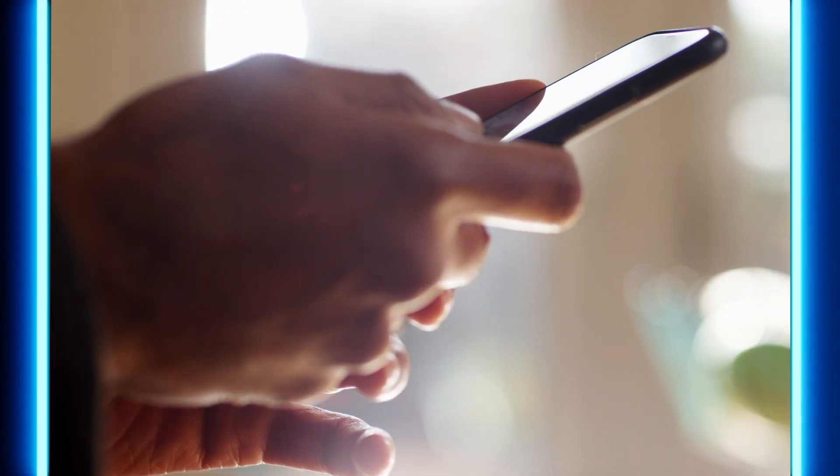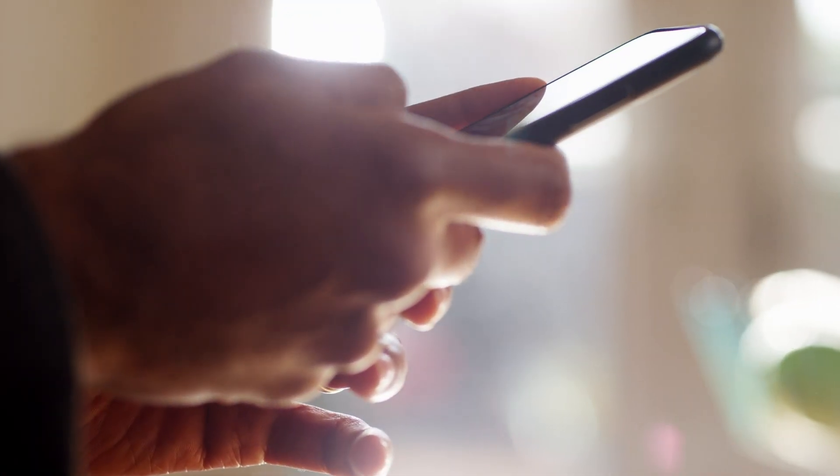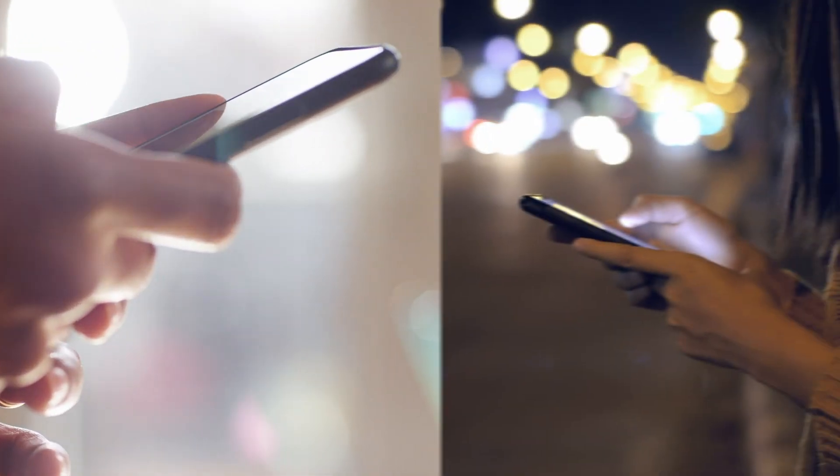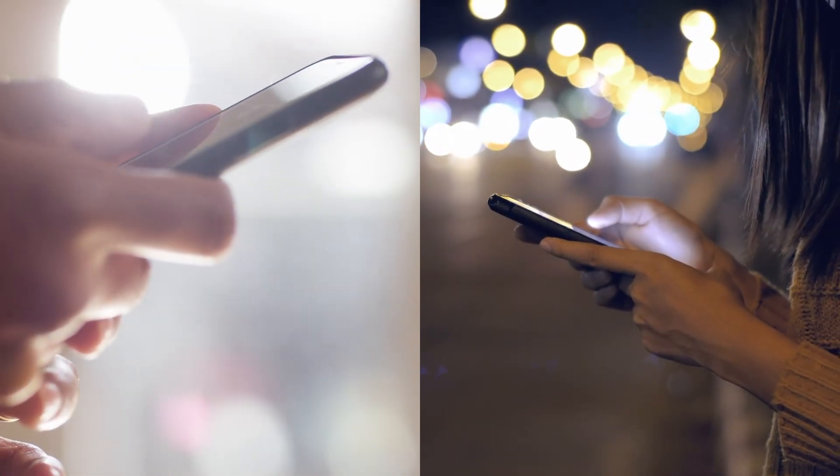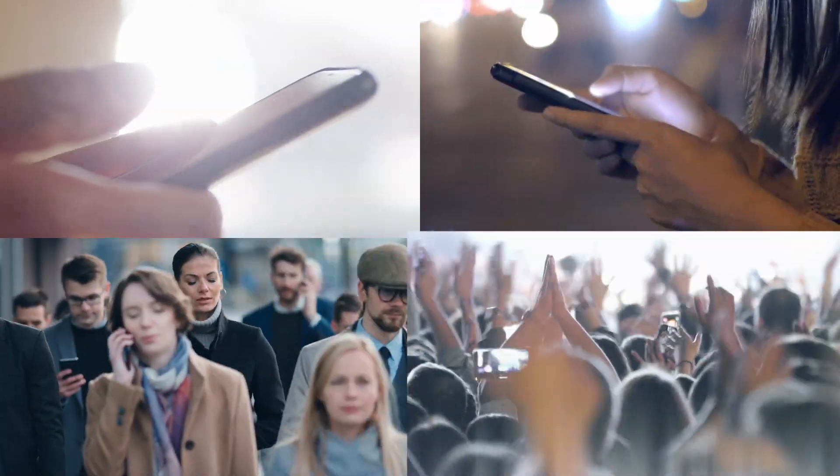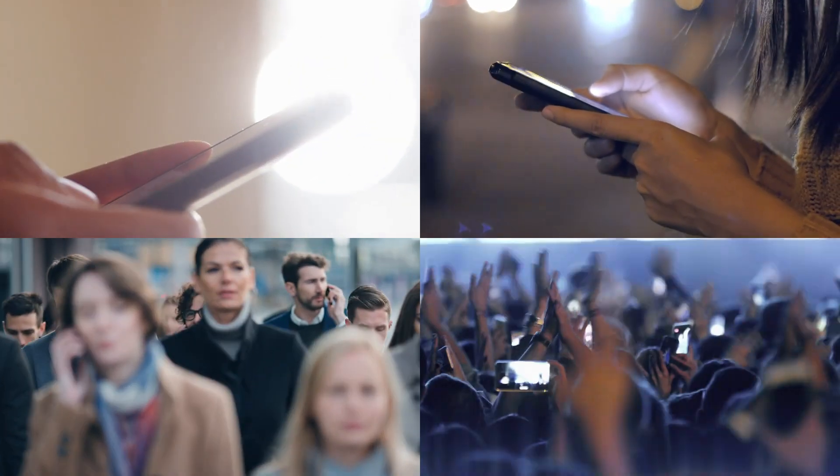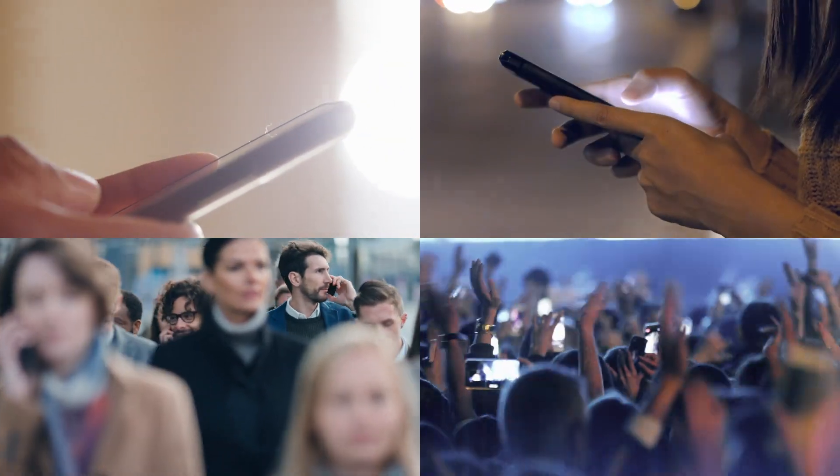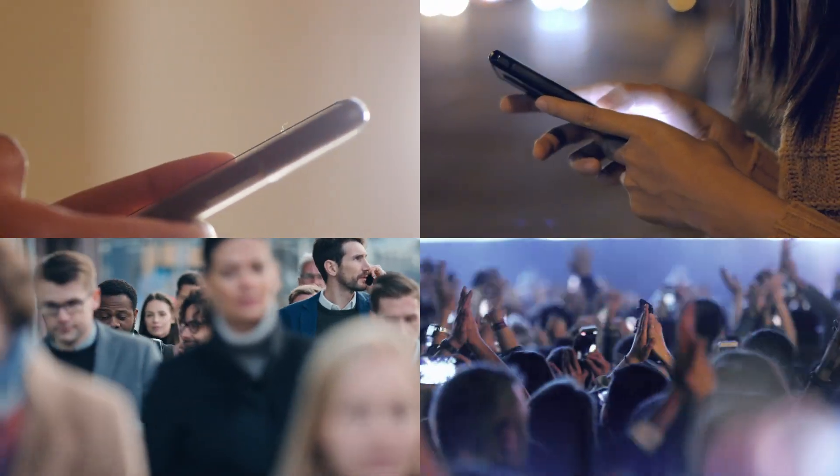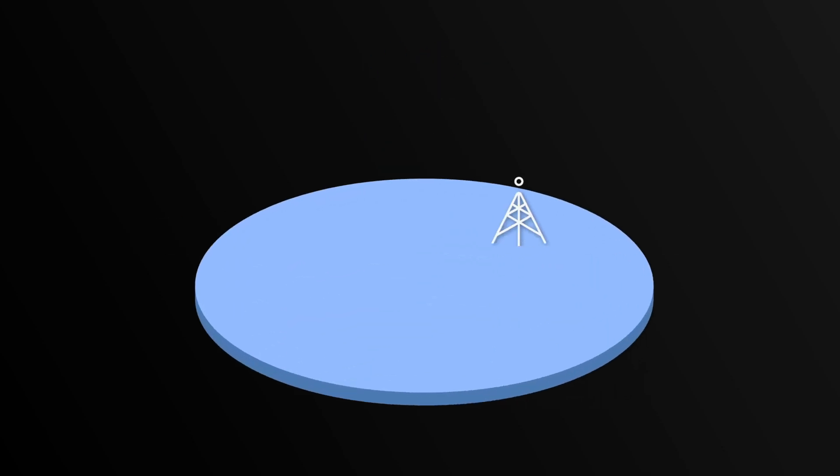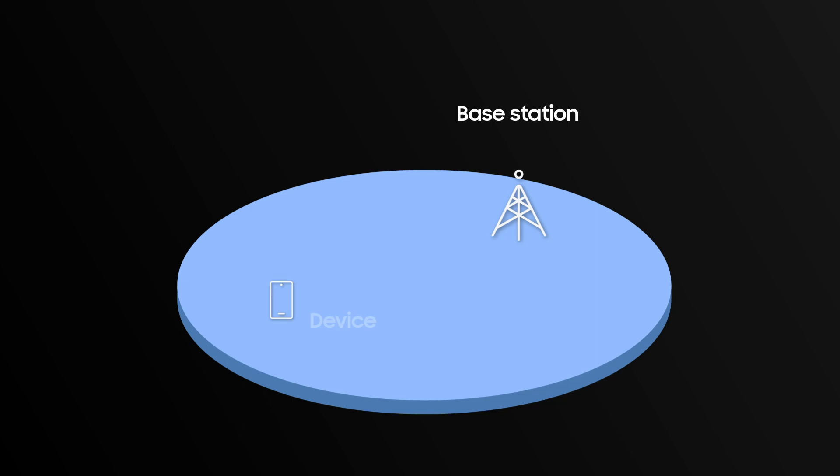Normally in both LTE and 5G NR, user devices go through several processes to be granted access to a network. This process, called Random Access Channel or RACH, usually occurs with four messages sent between a device and base station.